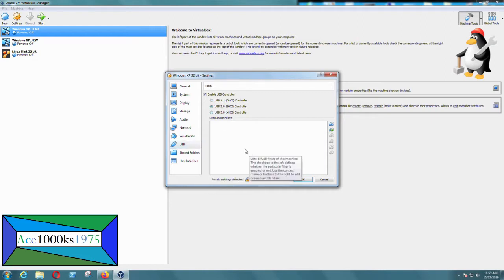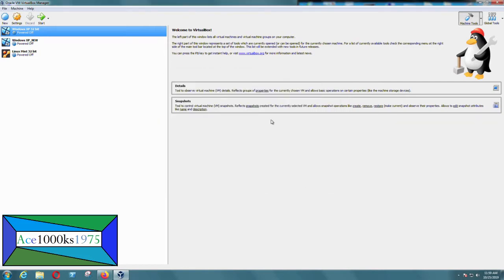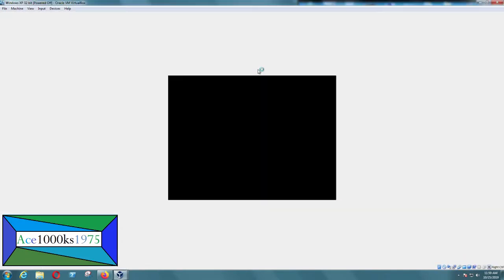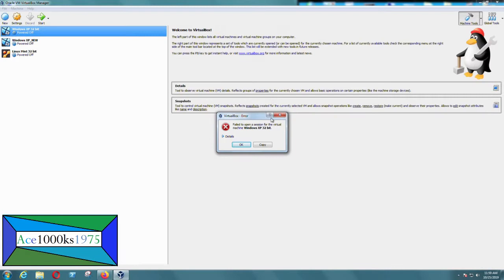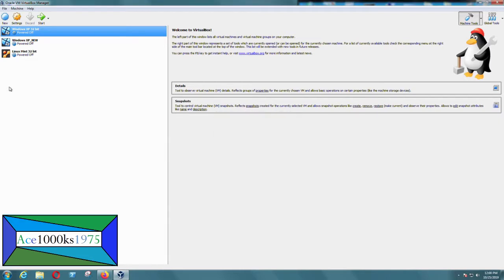It's not going to work. I'm going to try it again — put OK and try to start the virtual machine. It won't let me start it. It says 'failed to open a session for the virtual machine Windows XP 32-bit.' I'm just going to exit out of here and try something else.